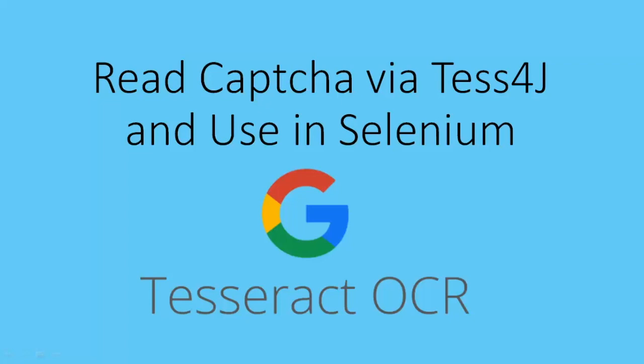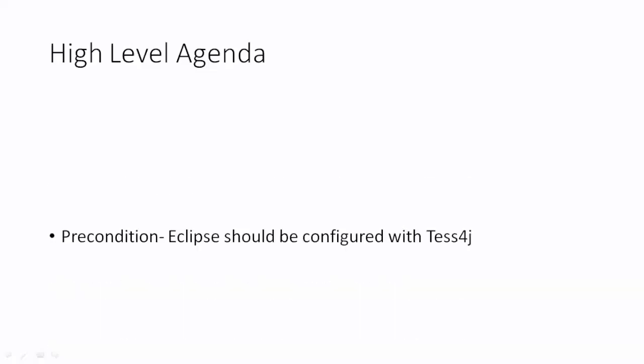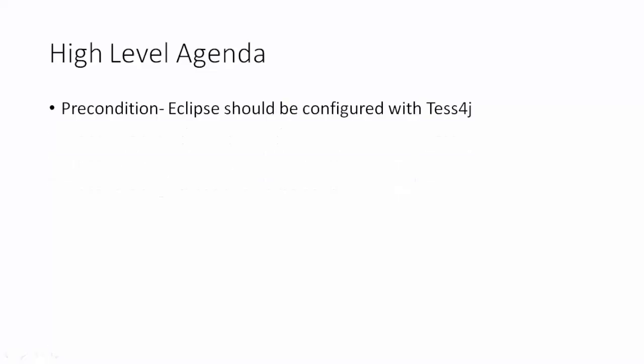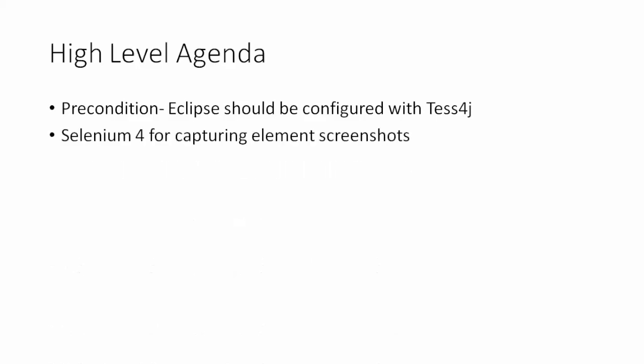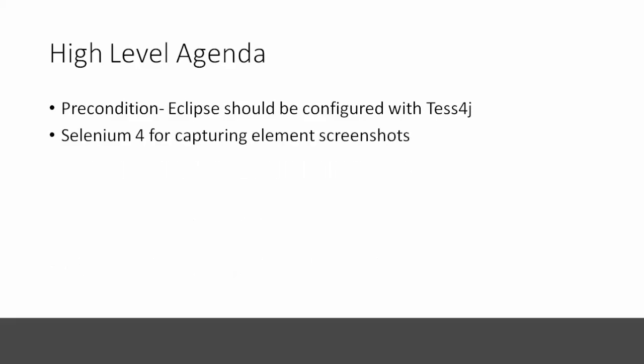Okay, so let's get started and let's see what exactly we are going to cover. So first of all, you need to watch one of my previous videos where we discussed how to read images via Tesseract API. We have a detailed video around 20 minutes where we discussed how to read the images, what are the things you need, what exactly is OCR and everything. Once you are familiar with that, you can start capturing the screenshot.